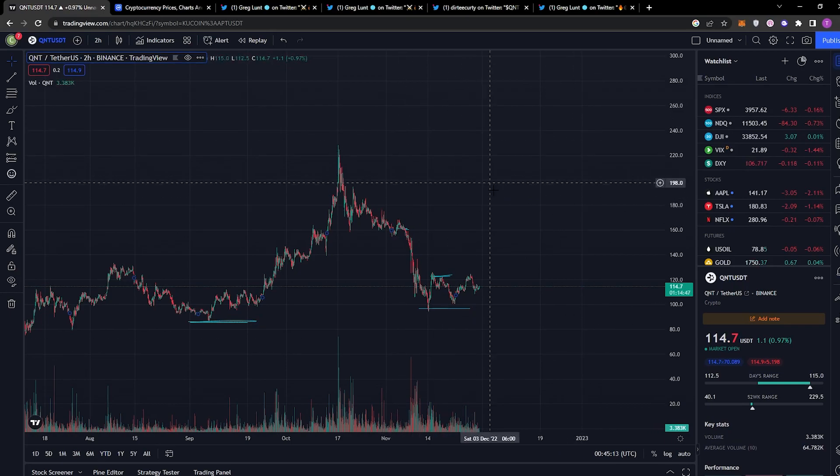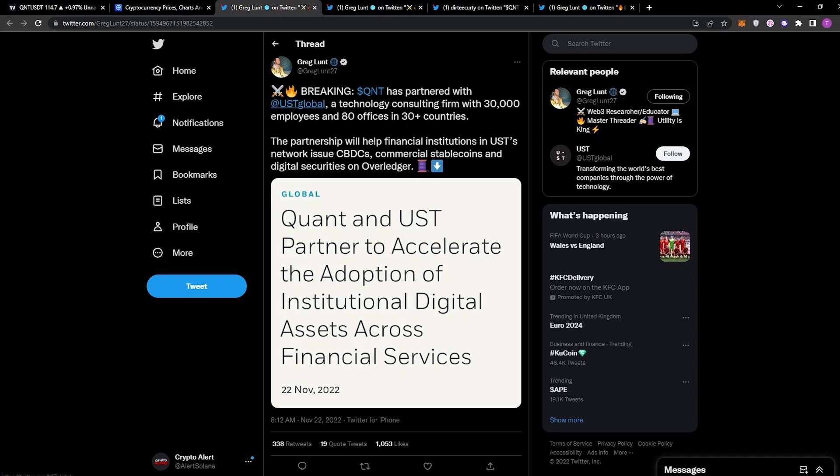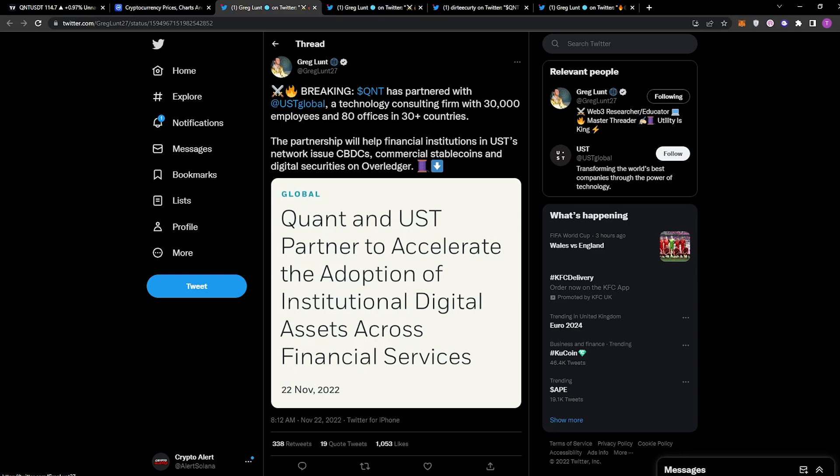The first tweet is regarding the partnership that Quant has with UST Global. I did talk about this in my earlier video, but I didn't actually know what UST were about. QNT has partnered with UST Global, a technology consulting firm with 30,000 employees and 80 offices in 30+ countries. The partnership will help financial institutions in UST's network issue CBDCs—central bank digital currencies—commercial stablecoins, and digital securities on Overledger. Quant will be the main point in it, and UST Global will actually help with infrastructure.